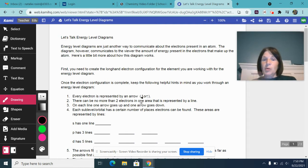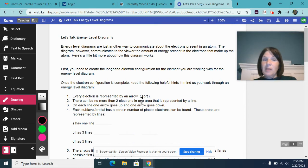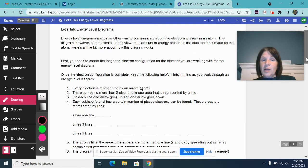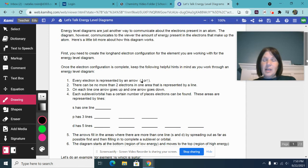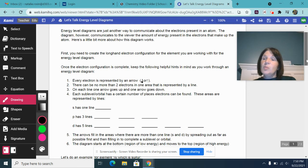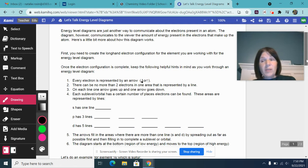Each sub level or orbital has a certain number of places where you can find electrons. Those are all represented by lines. So to give you a visual for that, the orbital S has one line, P has three lines, D has five lines. I have not included F in this particular video because we do not require our students to know F, but if you are required to know F, F would have seven lines.